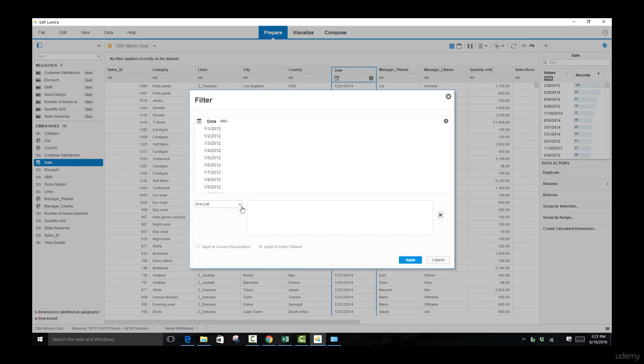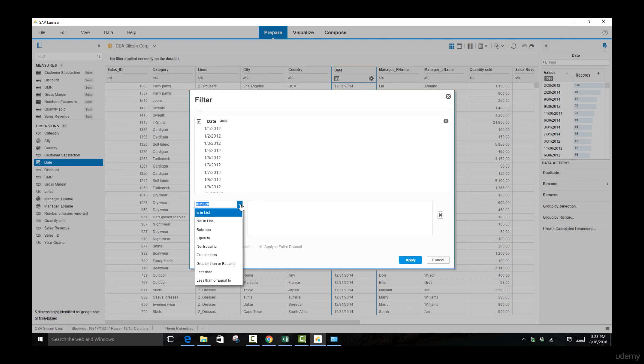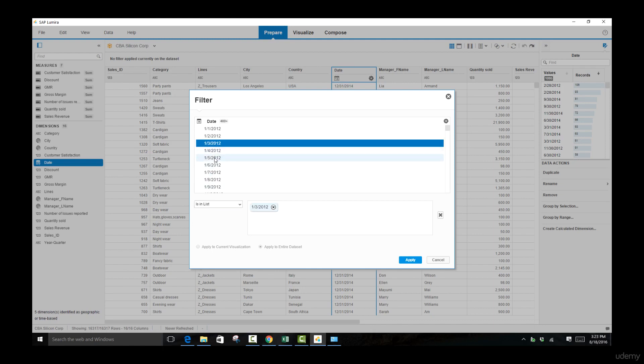There are many ways you can restrict your date field and the first one is the 'is in list.' The 'is in list' will allow us to select specific values that we want to choose, and only these values are going to be displayed and used for data analysis.